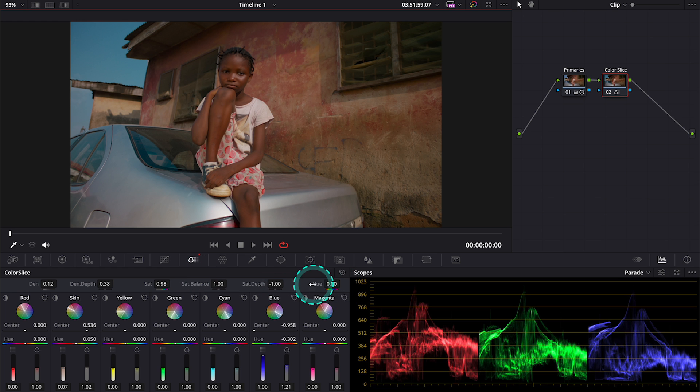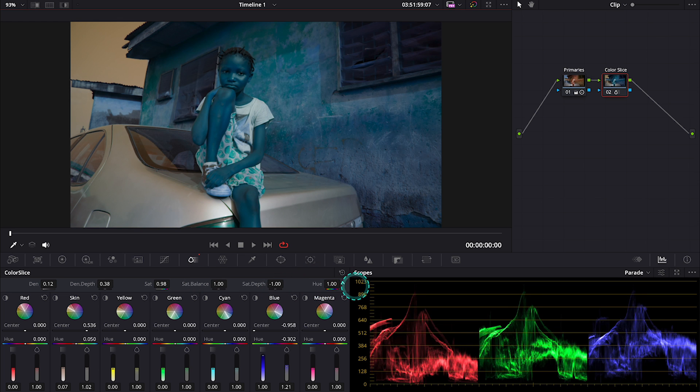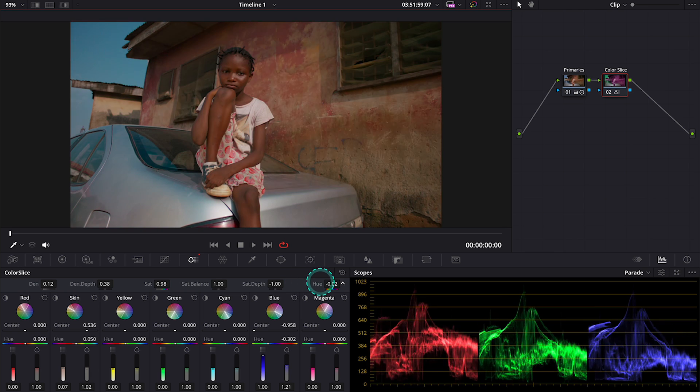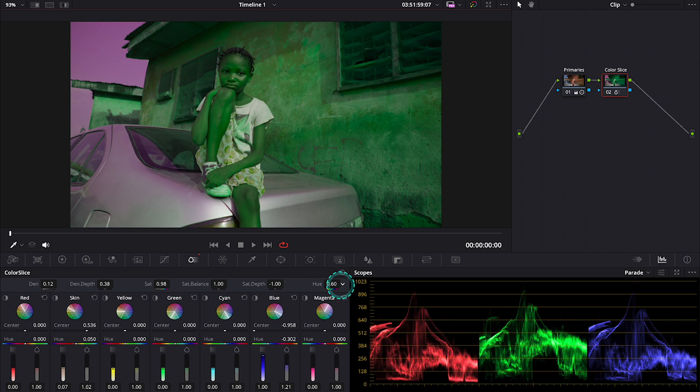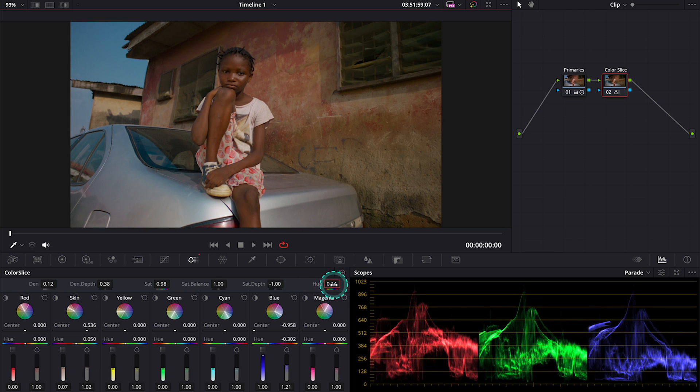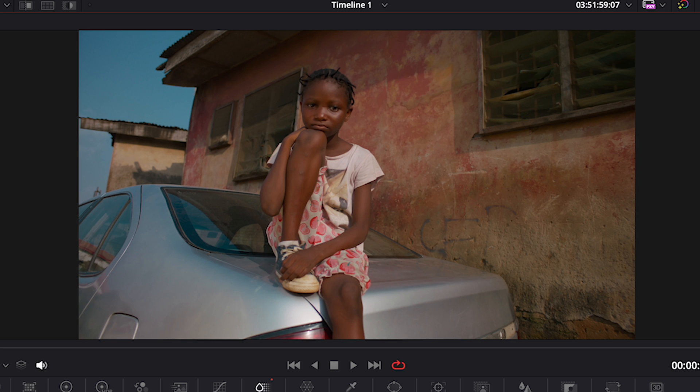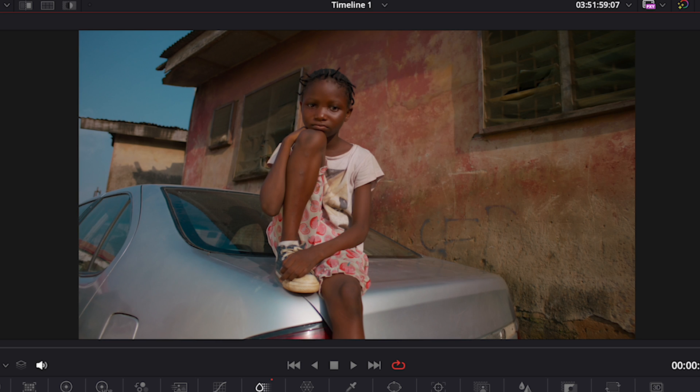And at the end we have the hue slider that allows us to change the hue of the adjustments uniformly. And this is our before and after.